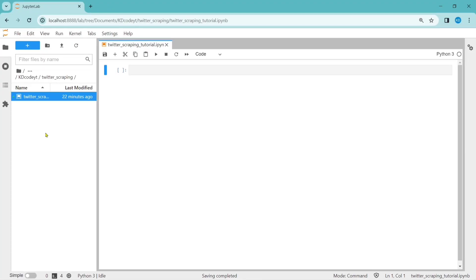Hello guys, welcome back to KD Code. In this video, we are going to discuss how to scrape data from Twitter. But before that, recently Twitter has limited the access to scrape data from it. So we are going to use an unofficial package called anti-scrapper to scrape data from Twitter. Without any further delay, let's see how we can do this.